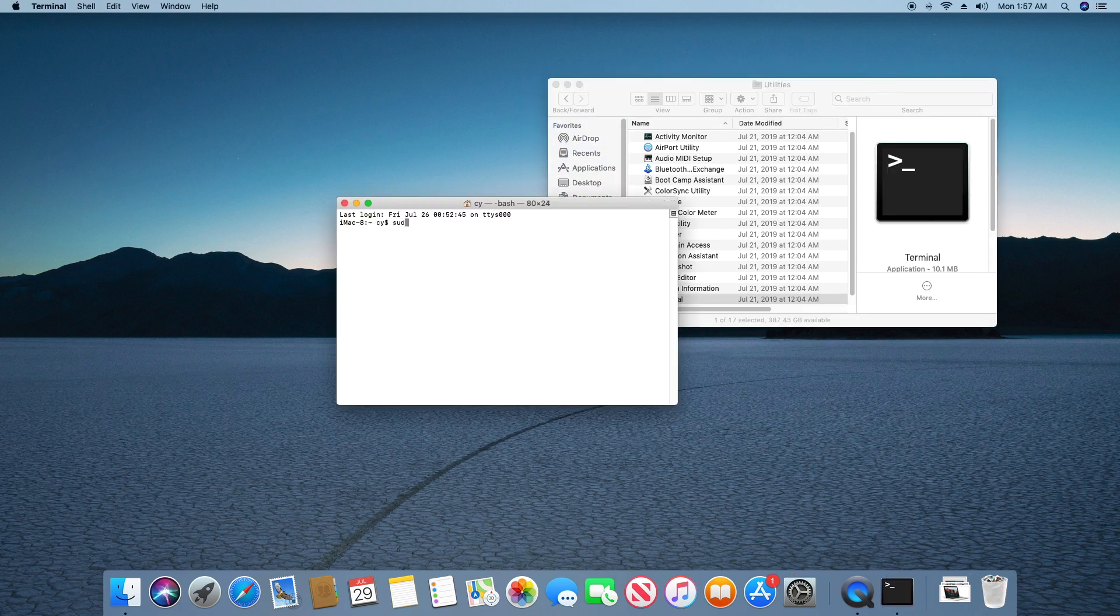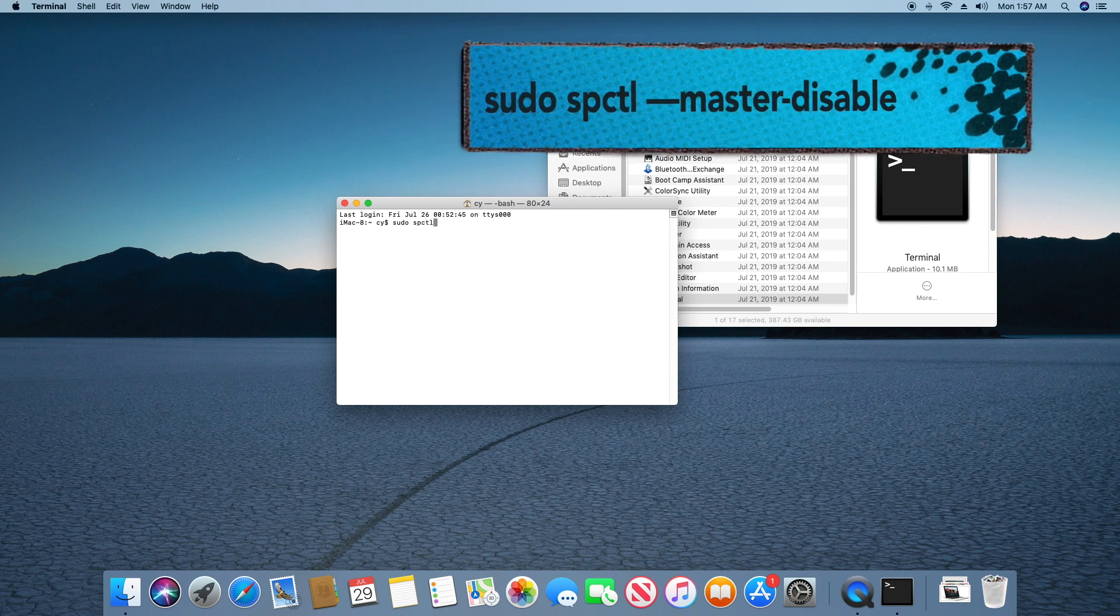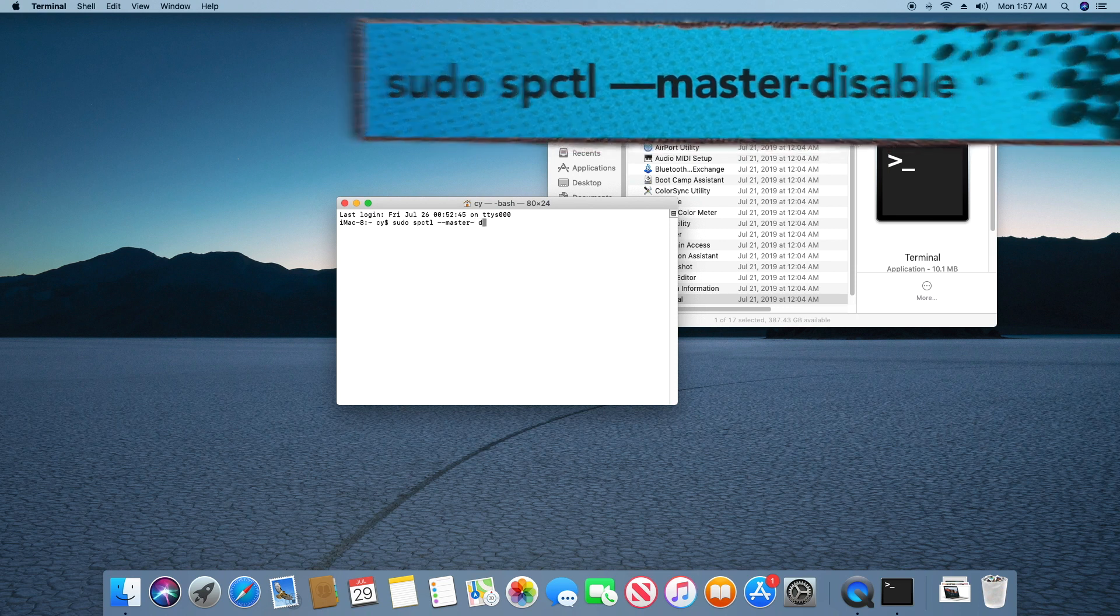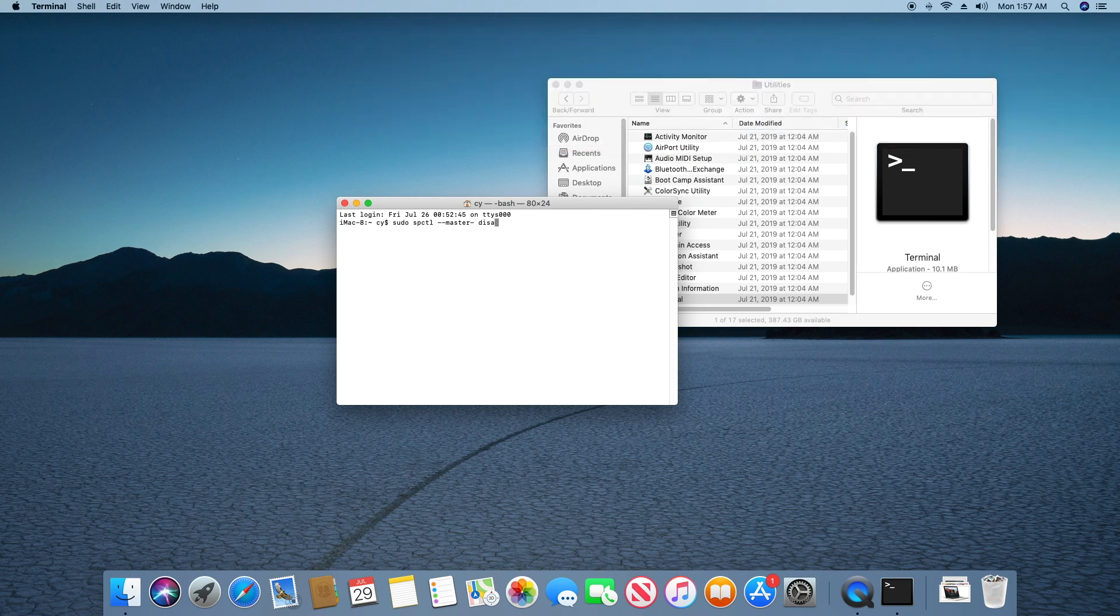After you open the Terminal application, type in the following command as shown on screen. We've included this command in the description of this video.